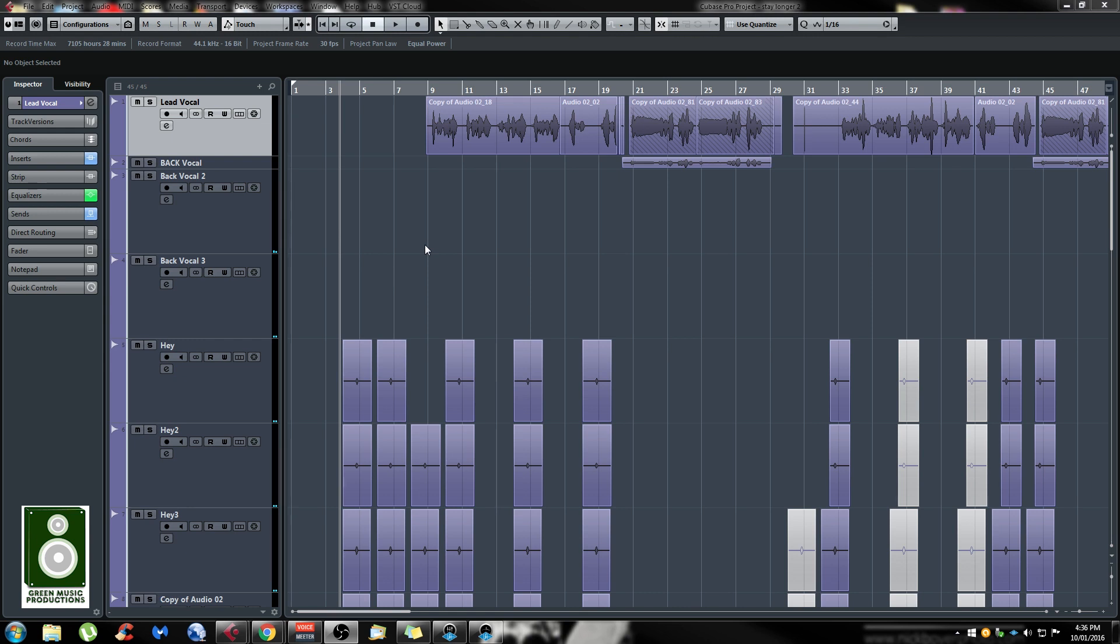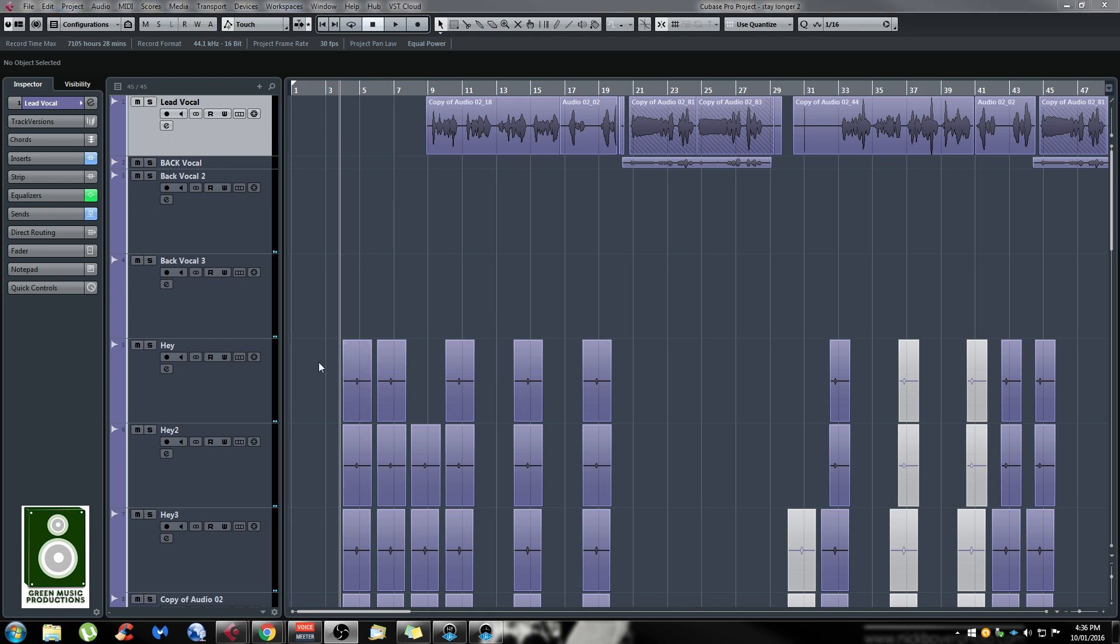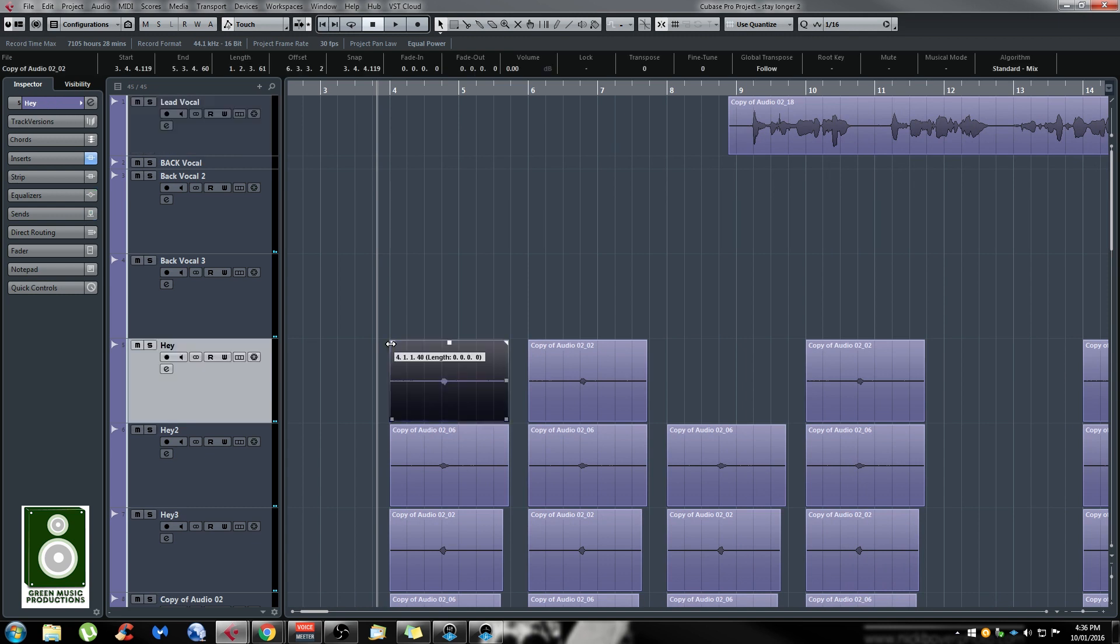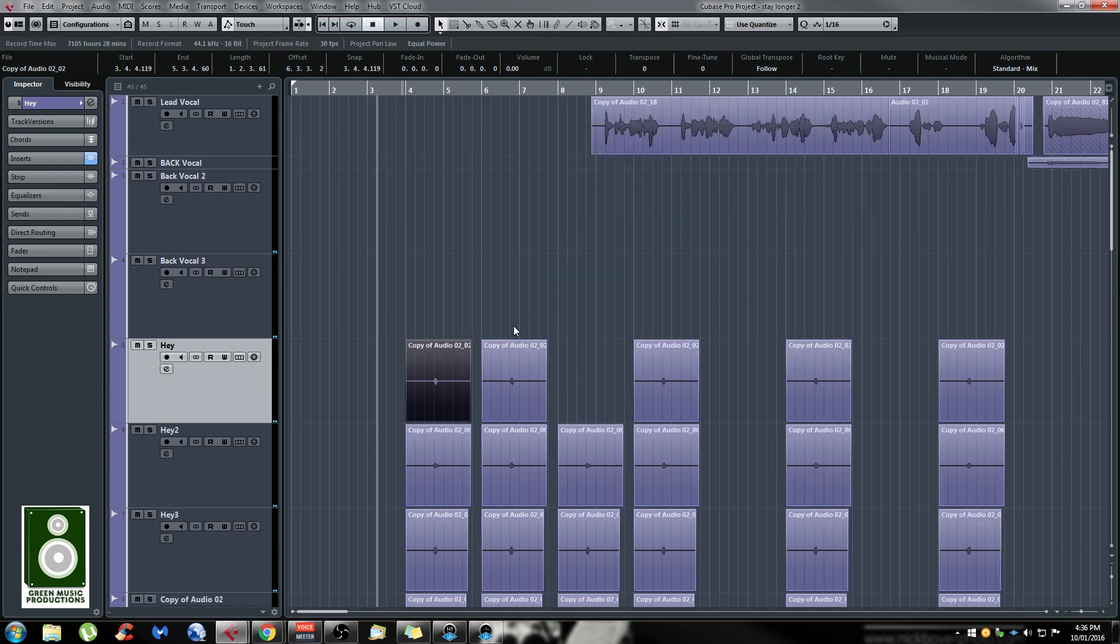The main way people usually do fade in and fade out is by grabbing the little triangles at the top left or top right of the events. But that's not really fast if you have to do it on a lot of events like this.